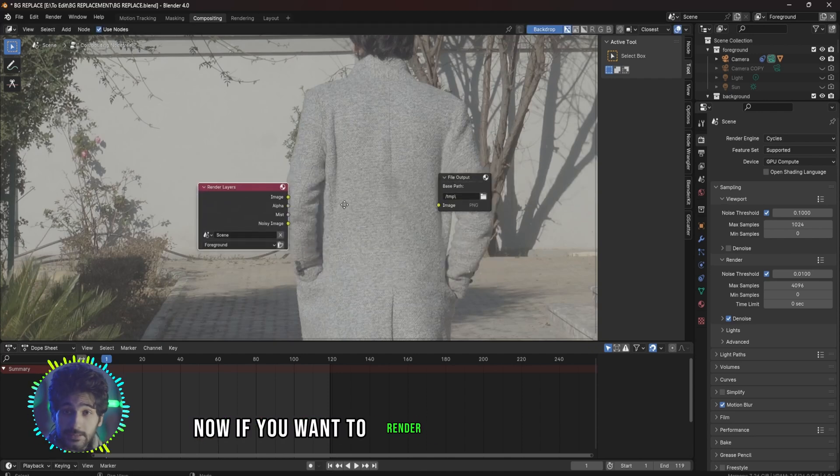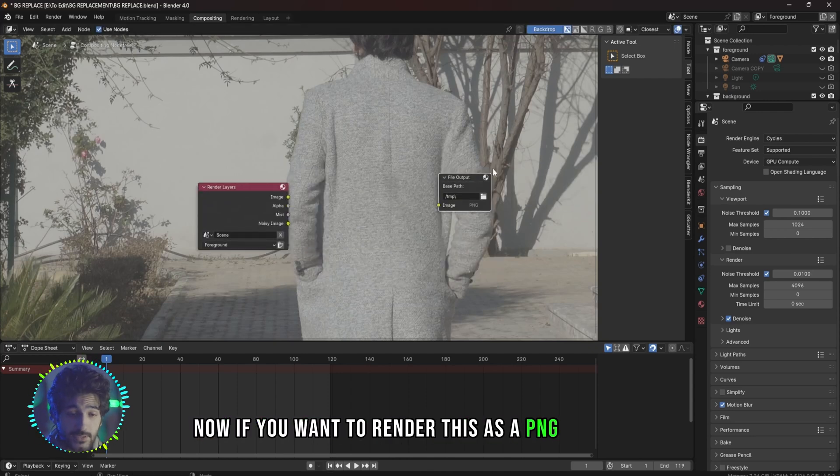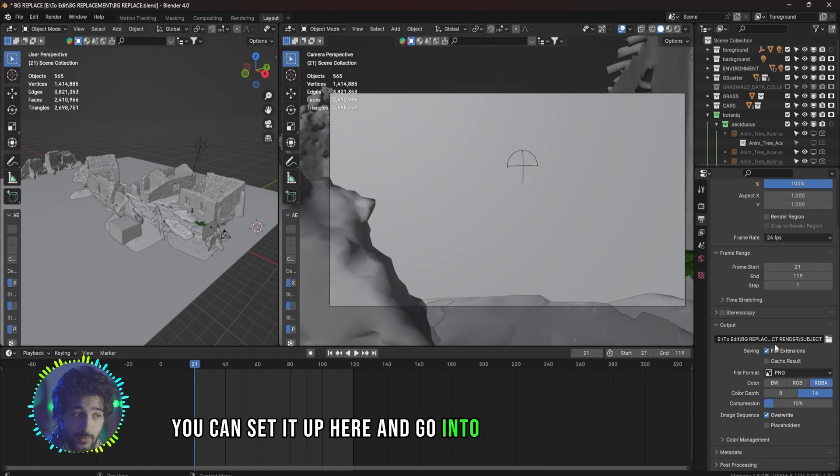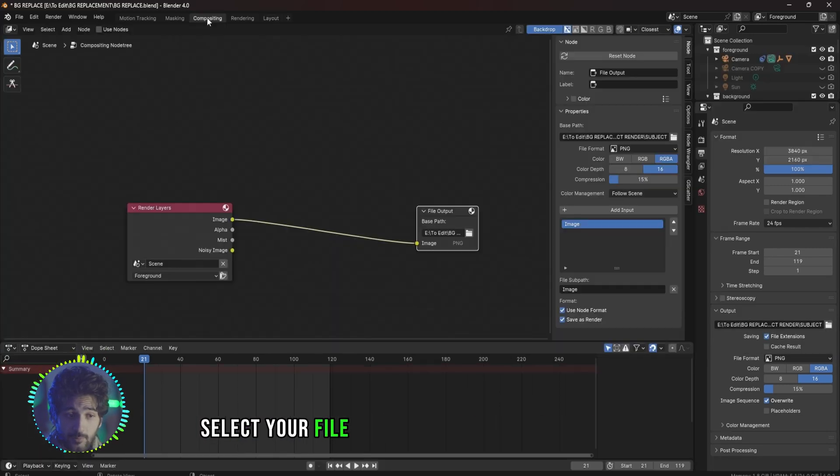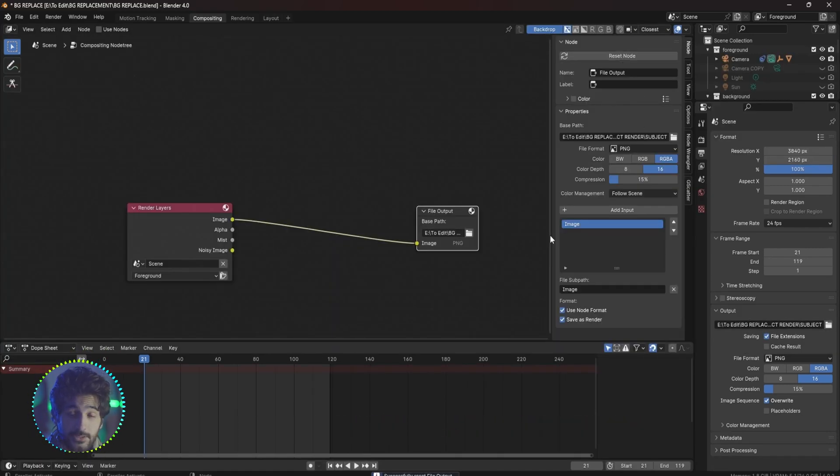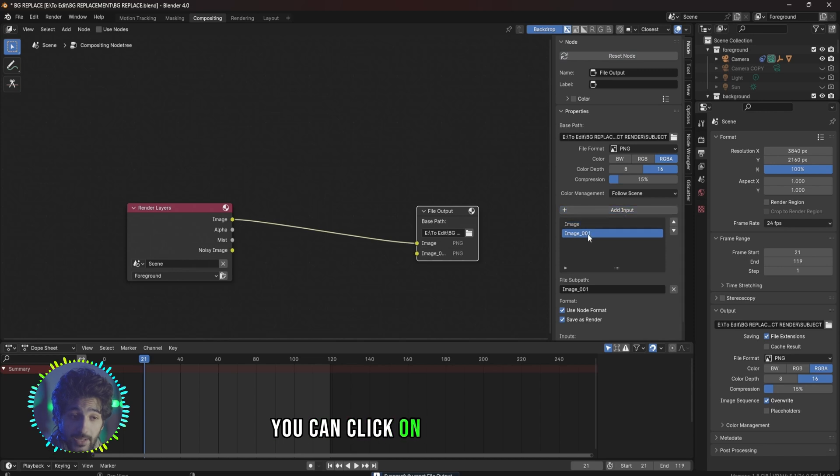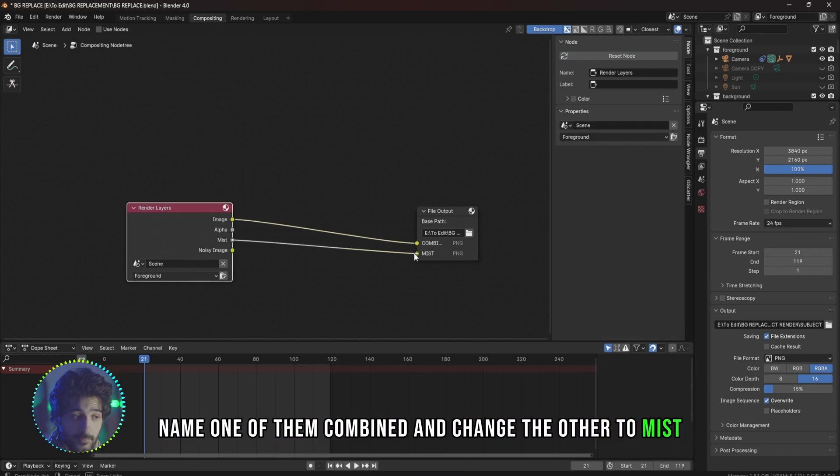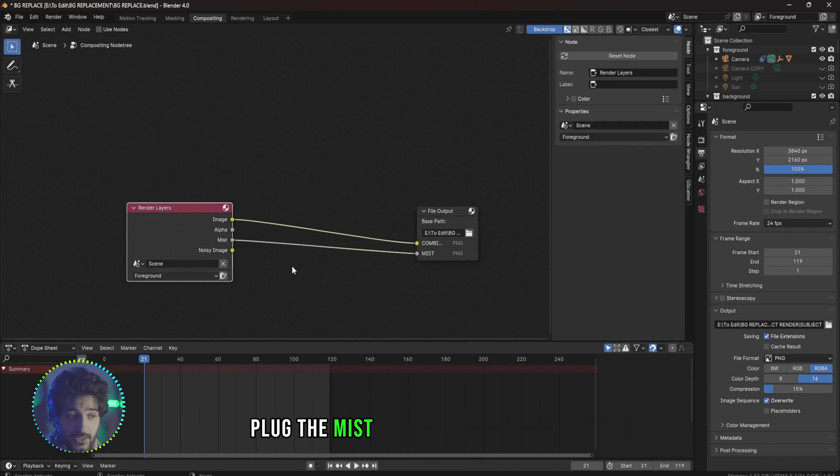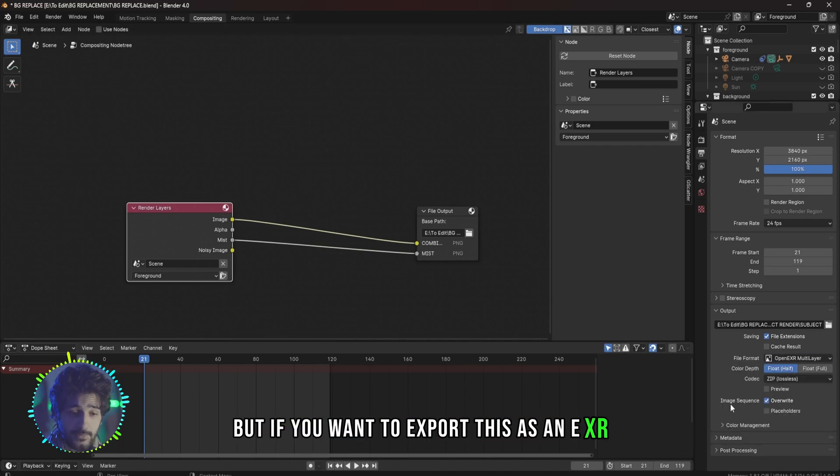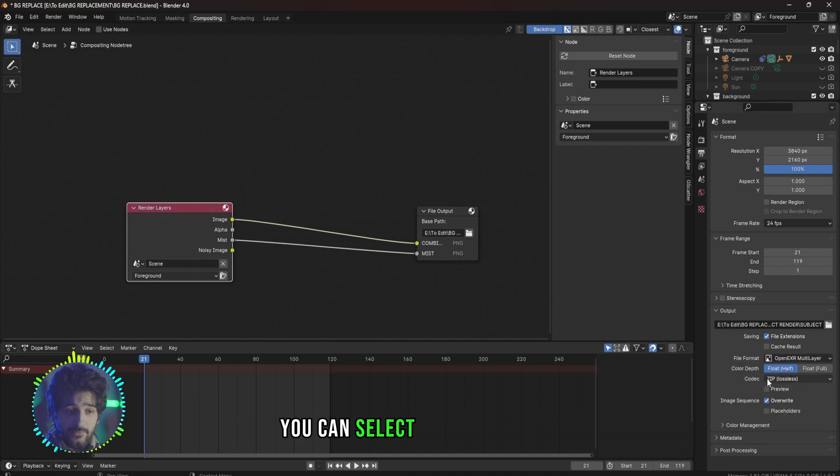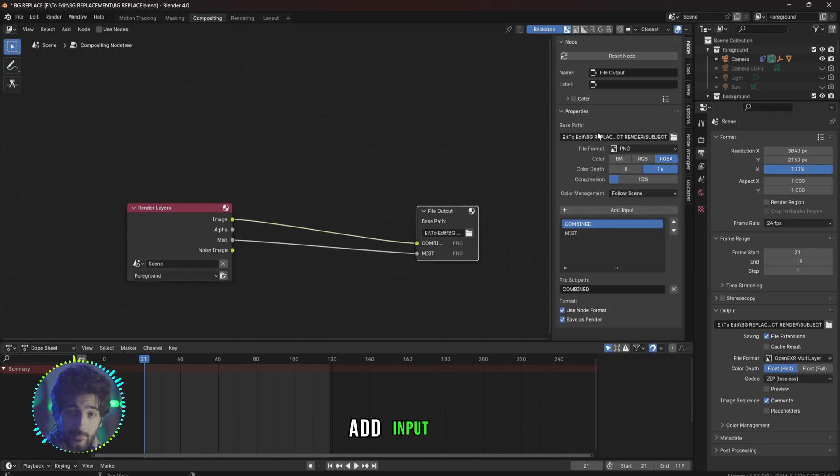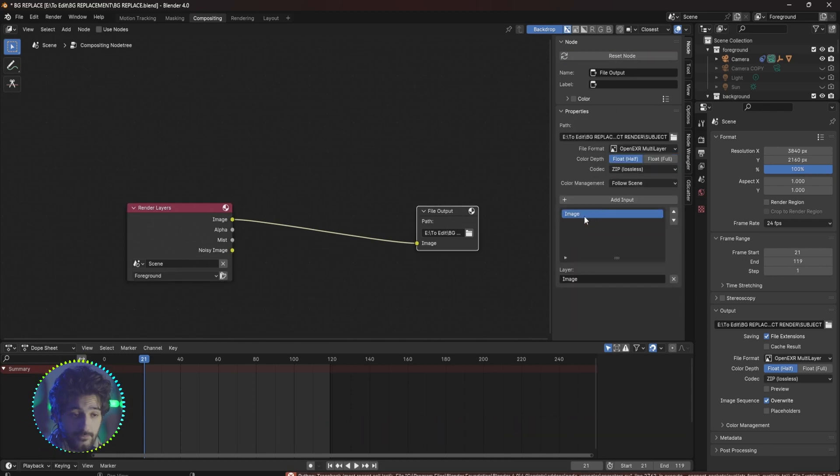Now if you want to render this as a PNG sequence, you can set it up here and go into the compositing tab, select your file output and click on Reset Node. You can click on Add Input Image, name one of them Combine and change the other to Mist, plug the Mist into the second output. But if you want to export this as an EXR you can select that from here, go back into the compositing, reset node, add input image, and do the same.